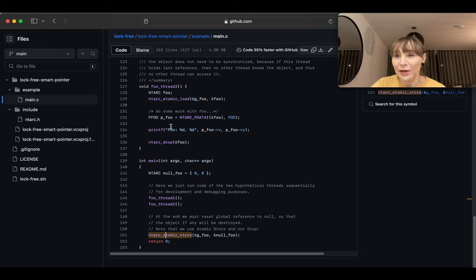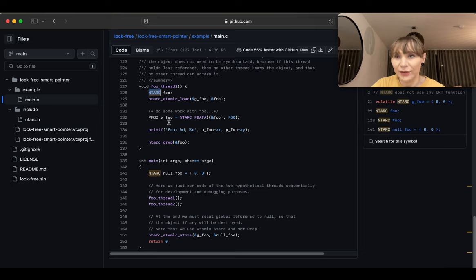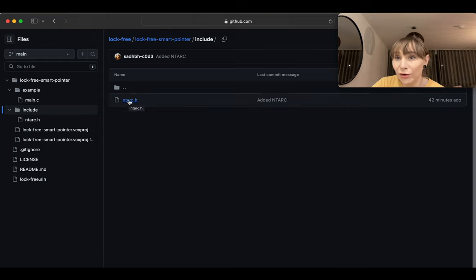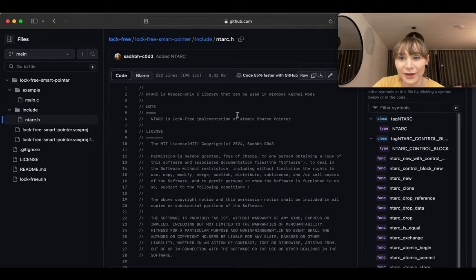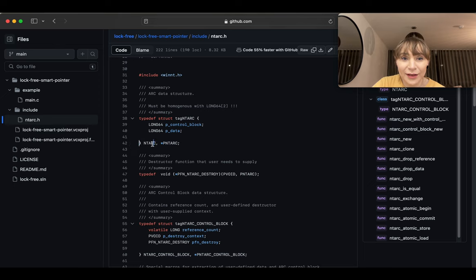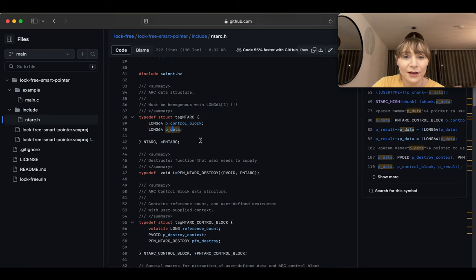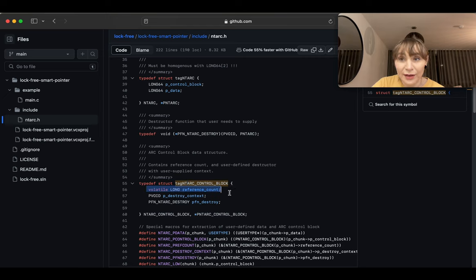Before looking at load and store implementation, let me explain how the arc is structured. `nt_arc` is not atomic by itself — it's a normal shared pointer containing a pointer to the object and a pointer to the control block. The whole thing fits in a single header file. The `nt_arc` structure has two `LONG64` values — this is deliberate because it has to fit in a `LONG128`. We have `control_block` and `data`.